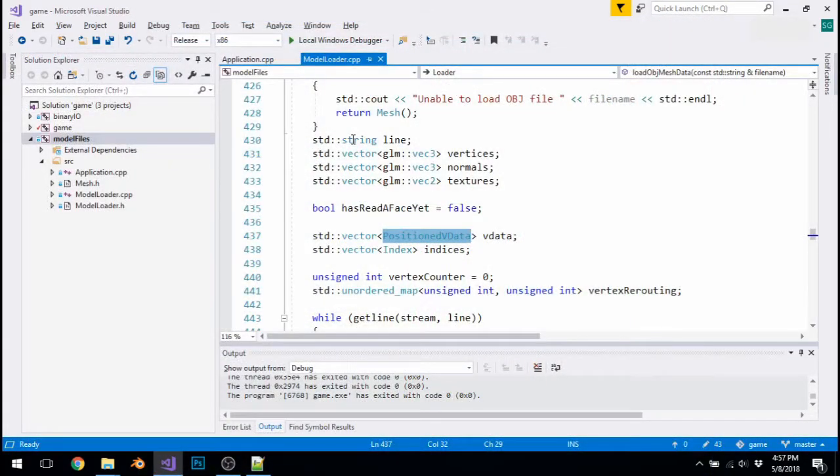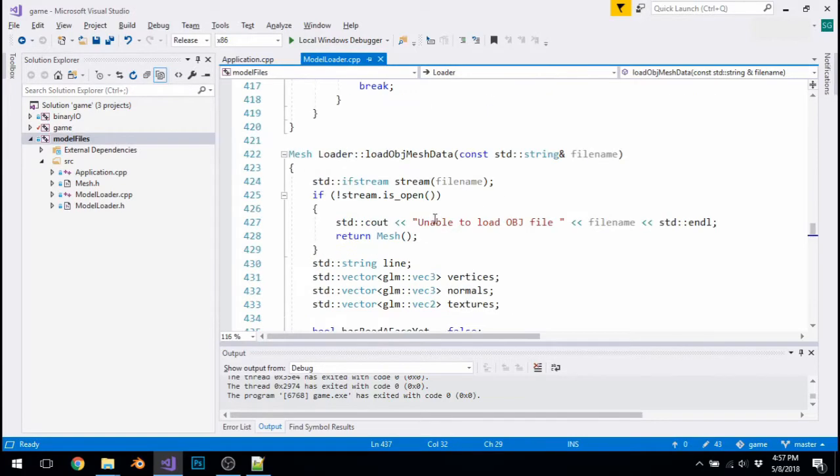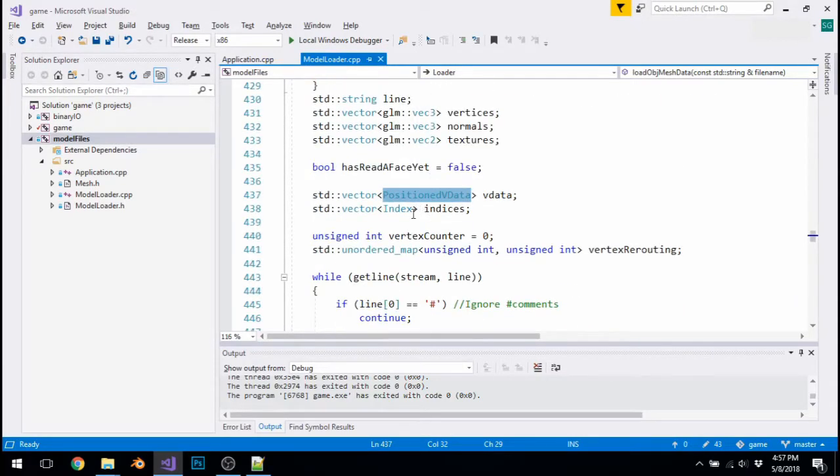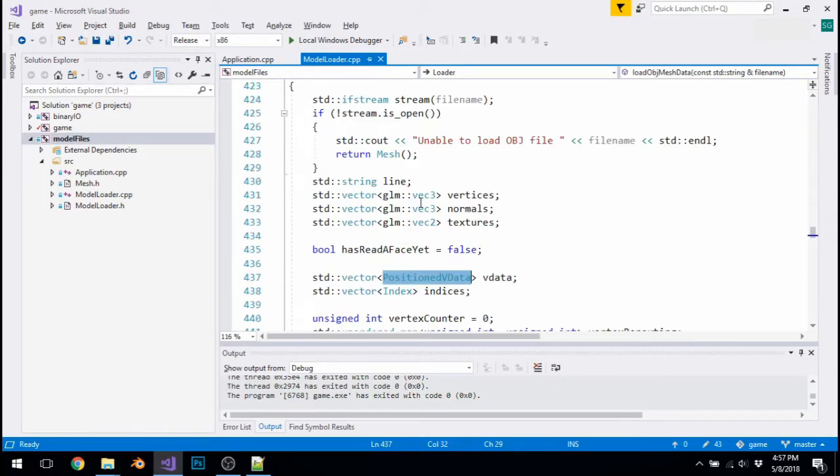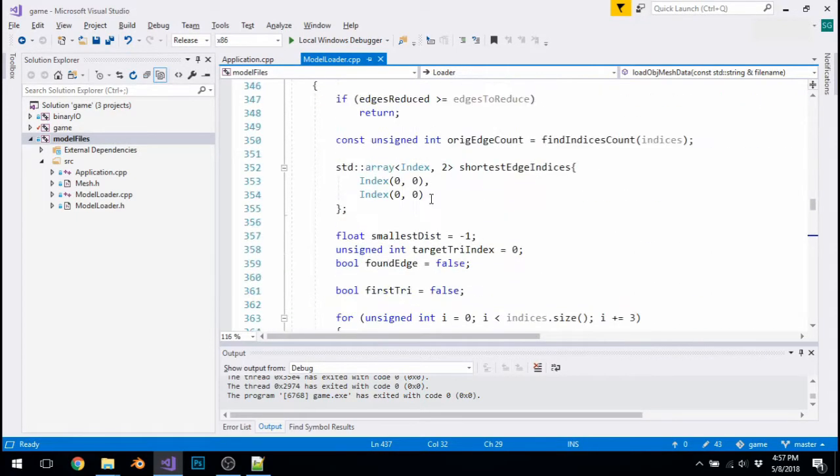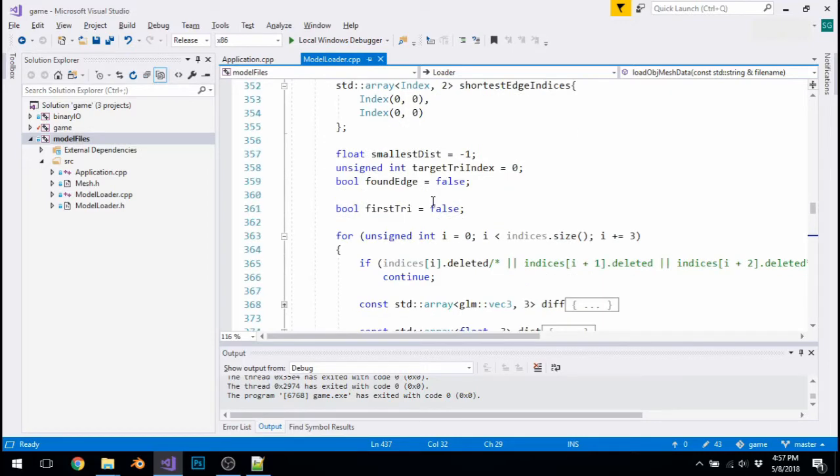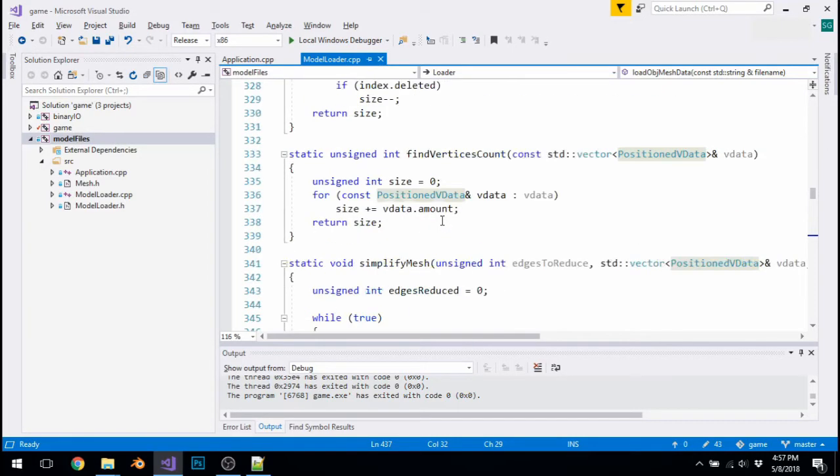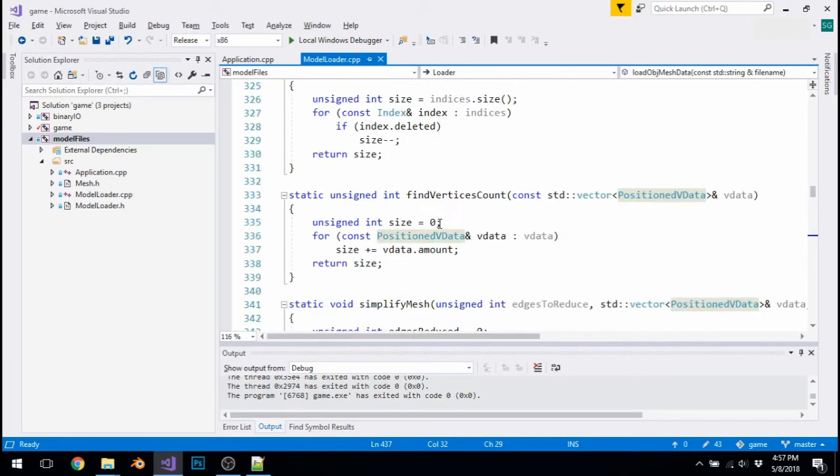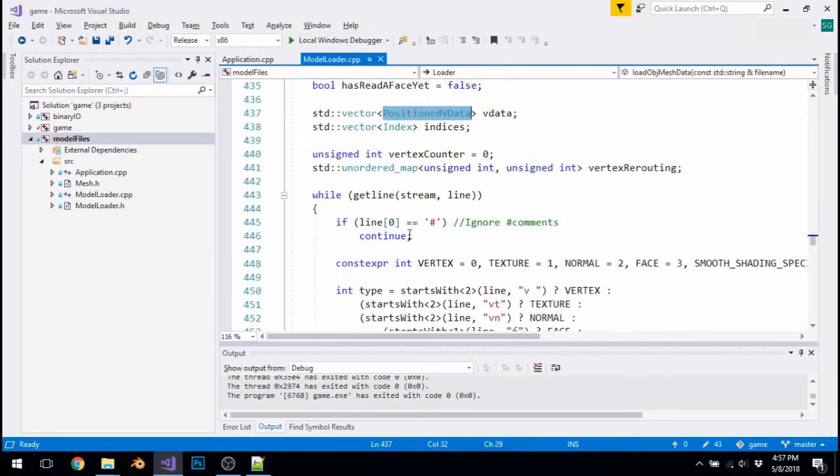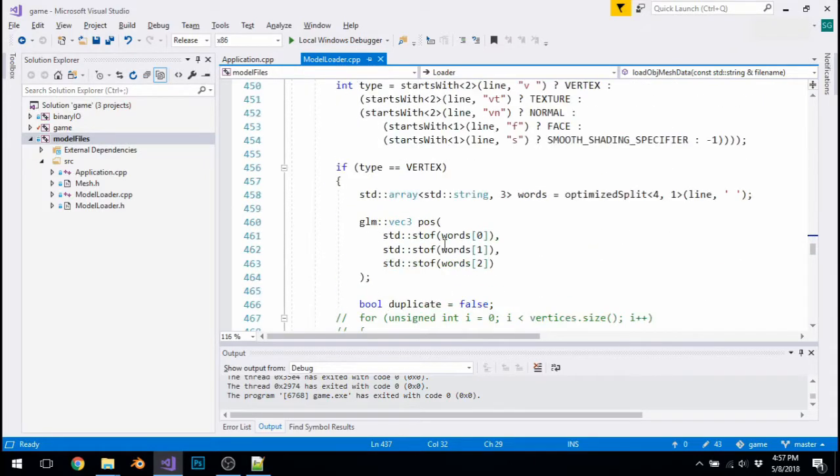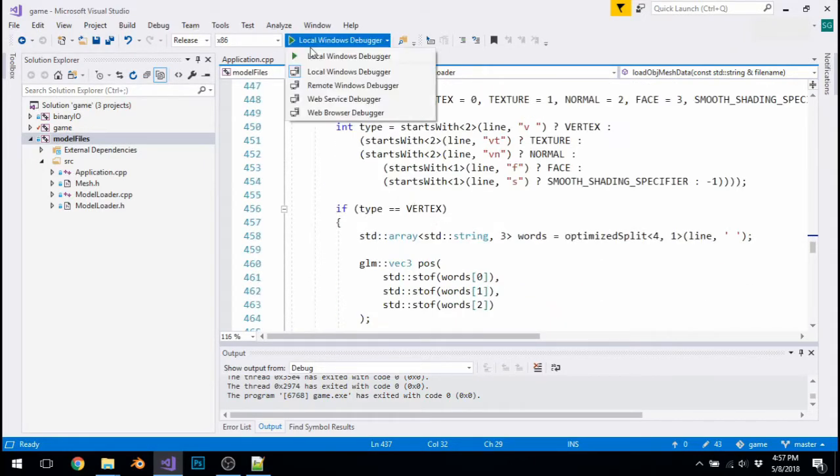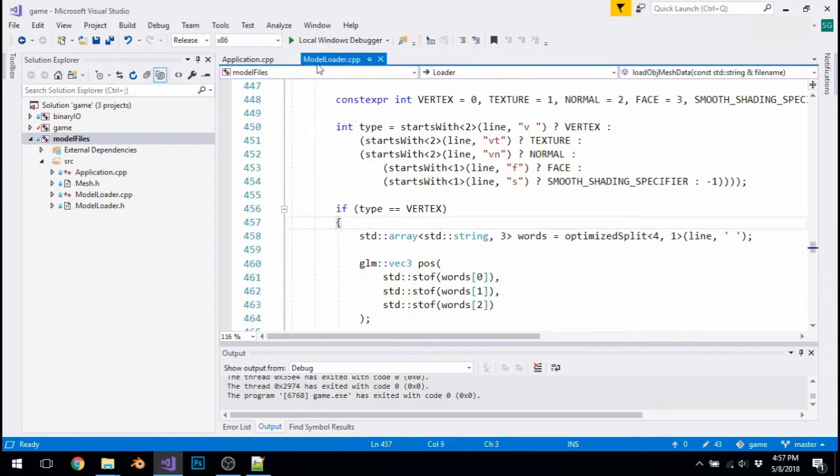So to convert OBJ files into this new binary format, I've decided to use a different OBJ loader which uses vertex positions and adds in additional information like the vertex normals and textures at a later point, which makes things a lot faster. And it allows me to do something pretty awesome, known as mesh simplification.